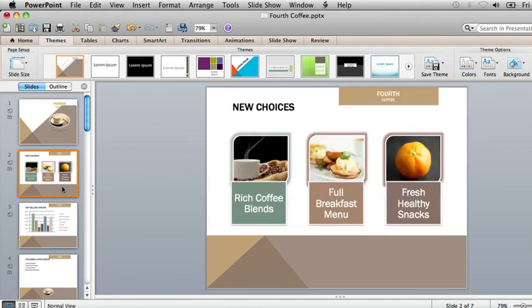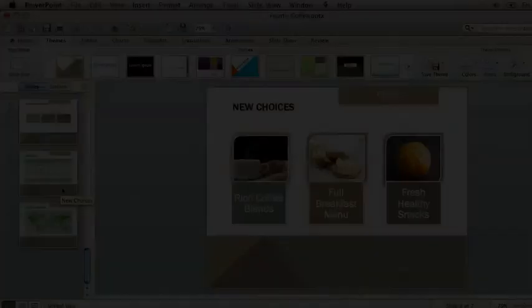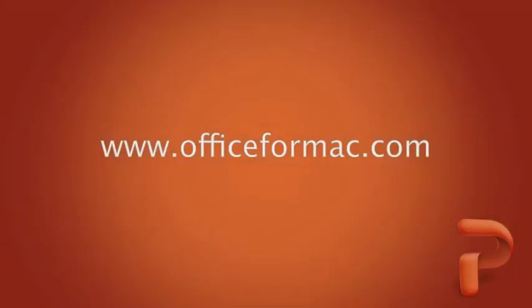That's all there is to it. Now the presentation has a totally new look. For more information about themes, check out PowerPoint Help.